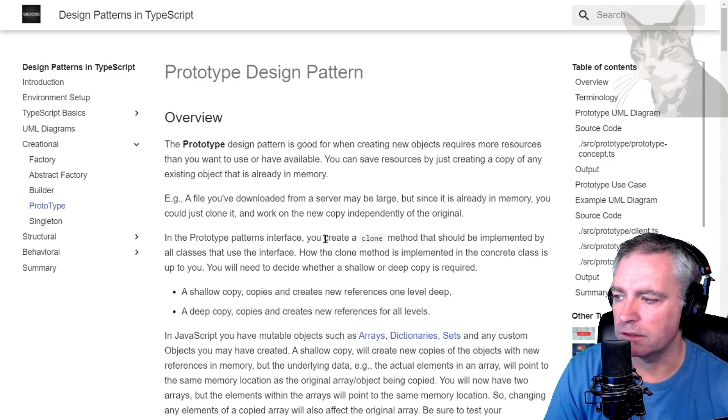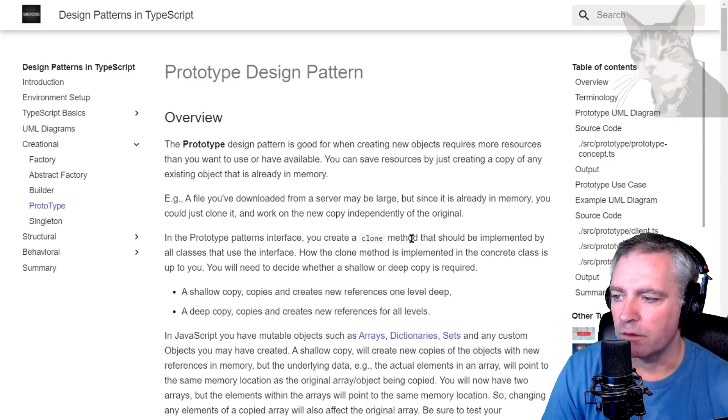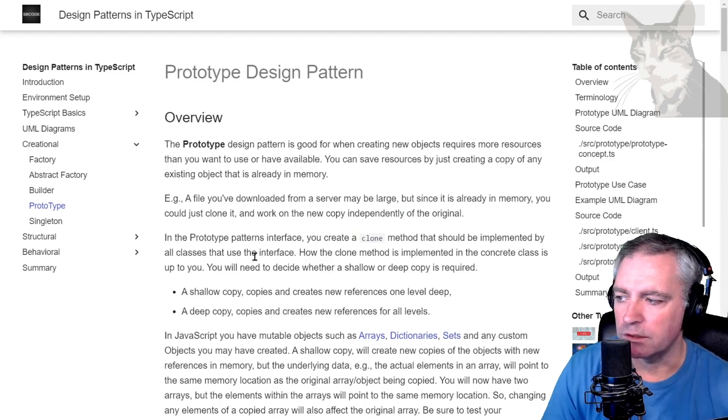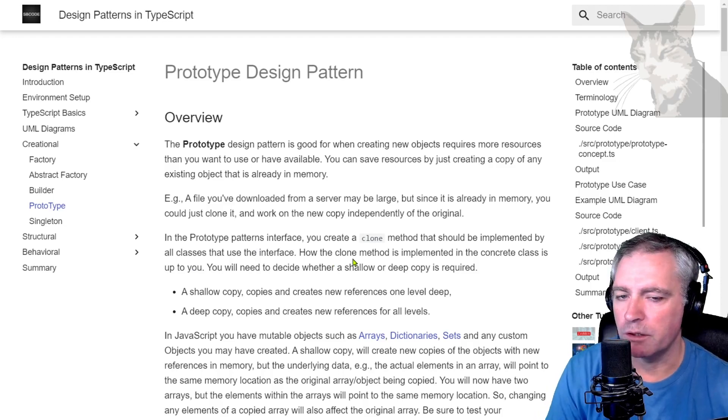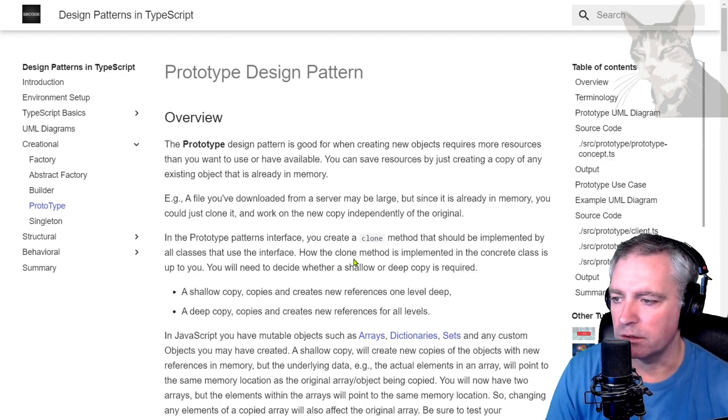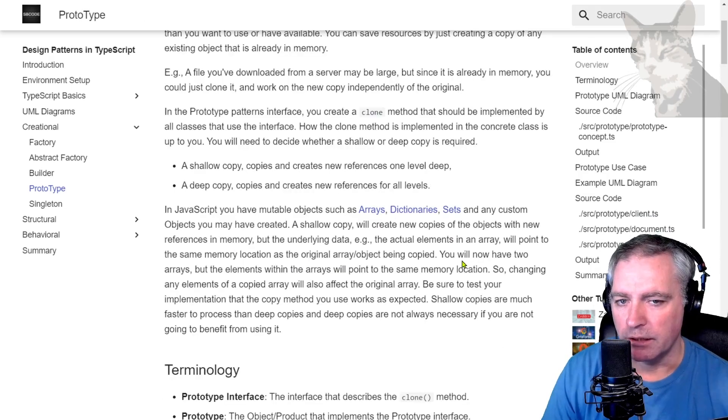In the prototype pattern's interface, you create a clone method that should be implemented by all classes that use the interface. How the clone method is implemented in the concrete class is up to you. You will need to decide whether a shallow or deep copy is required.